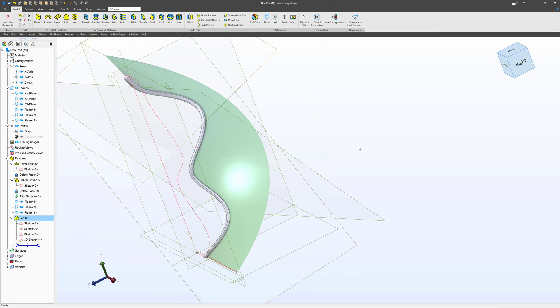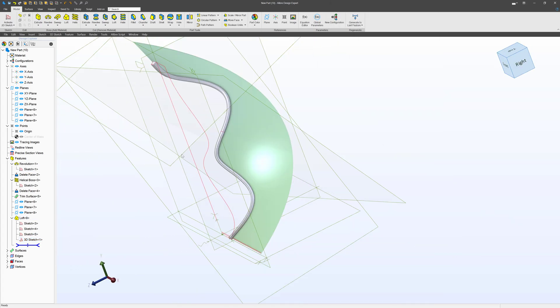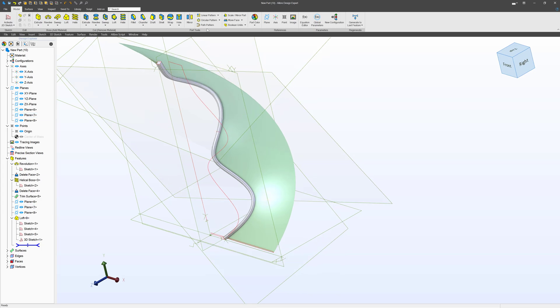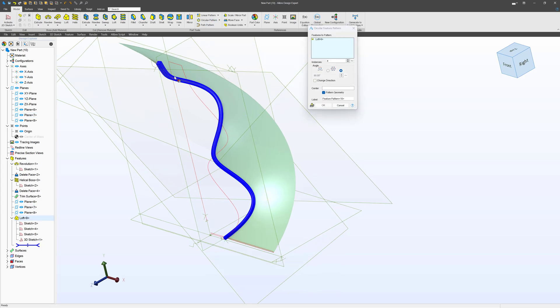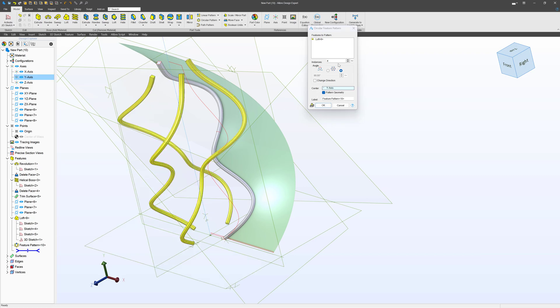So we'll say OK to that, and then we can finish off however we'd like. I love doing circular patterns on these things personally. We'll do a center, maybe choose a center axis here, and then we'll say something like 6.